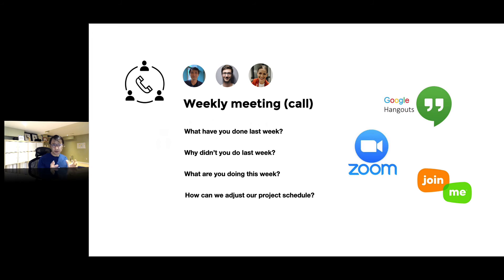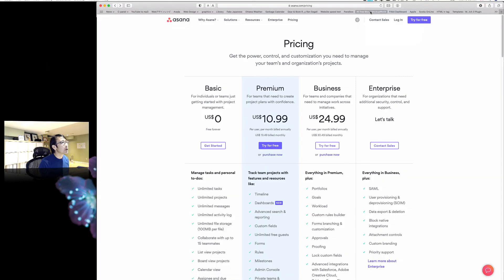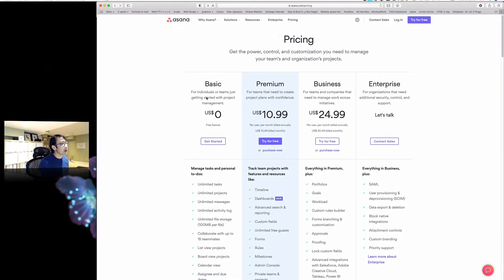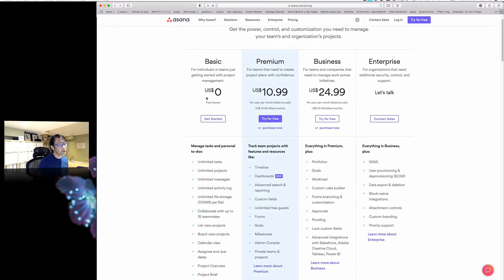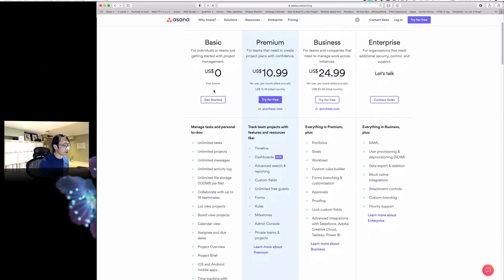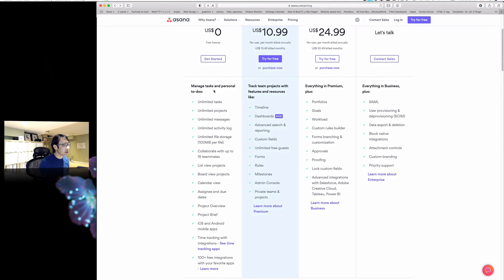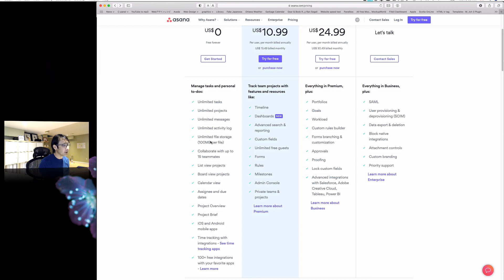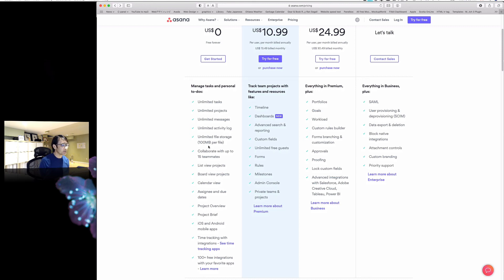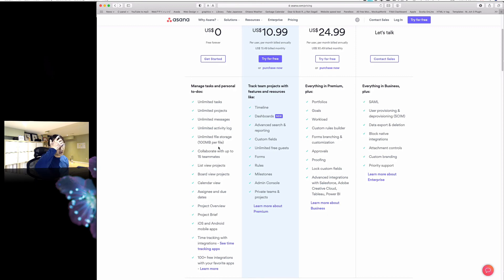Let's take a quick look at pricing. I've been using the basic free version for the last two years—unlimited tasks, unlimited projects, unlimited messages, unlimited activity log.